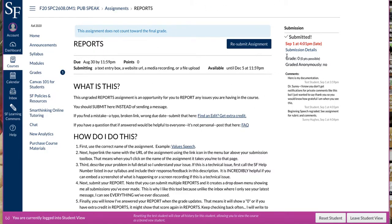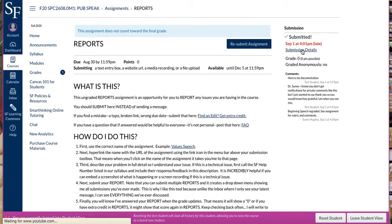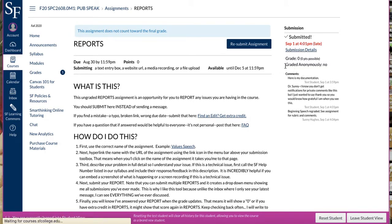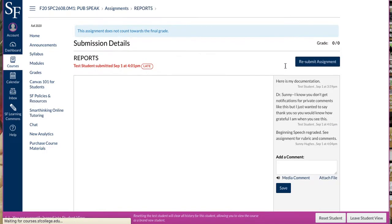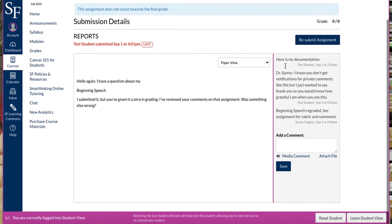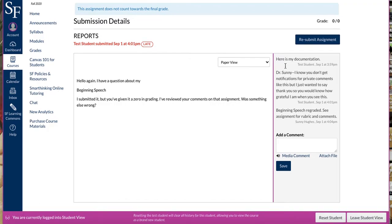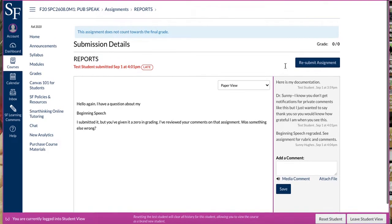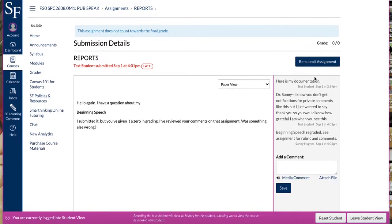You can always see the latest submission and when that was made, and you can see submission details, where you can see what you have submitted to me. You can go in and resubmit an assignment.